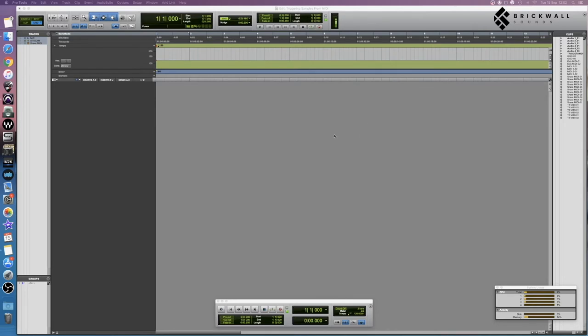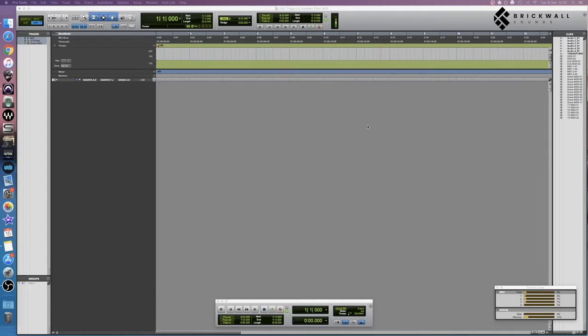And secondly, it allows greater control over both the velocity of the sample being triggered and over which samples are being played and when. For example, if you want to have one-shot samples being played during some parts and multi-layered samples being played during another part, you can set that up quite easily.